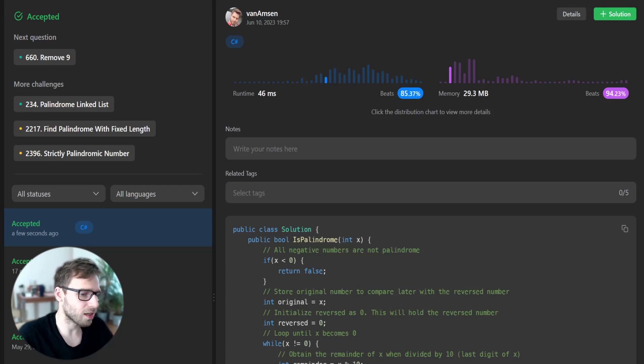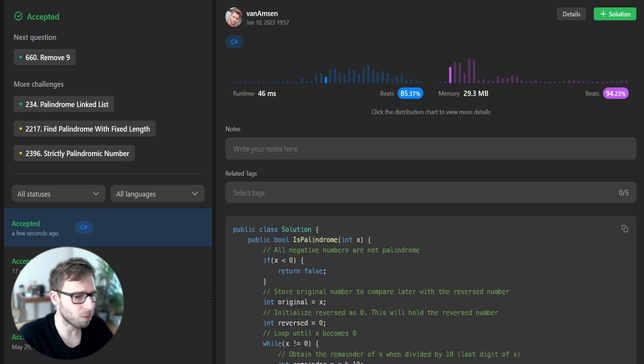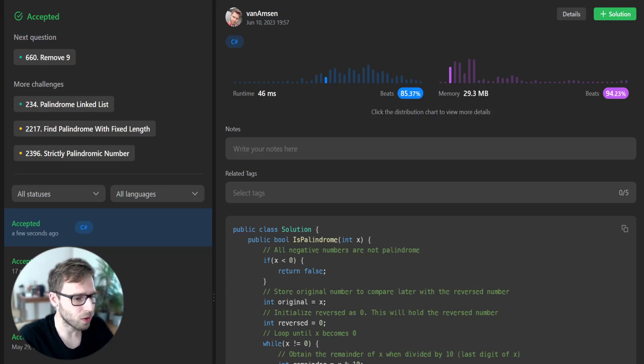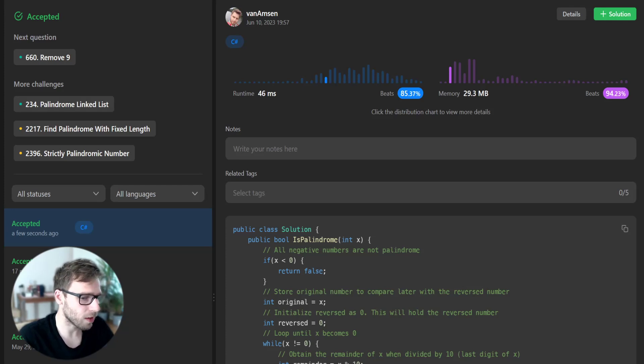we first get the last digit of x by using the modulo operator. We then add this digit to our reversed number, effectively shifting all previous digits up one place. Then we remove the last digit from x by dividing it by 10.